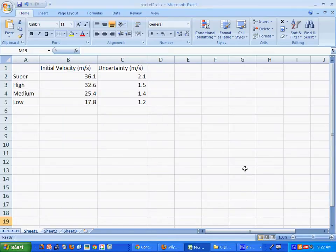In this video I'm going to show you how to do a super cool graph for the rocket lab that's going to have error bars and everything on it.